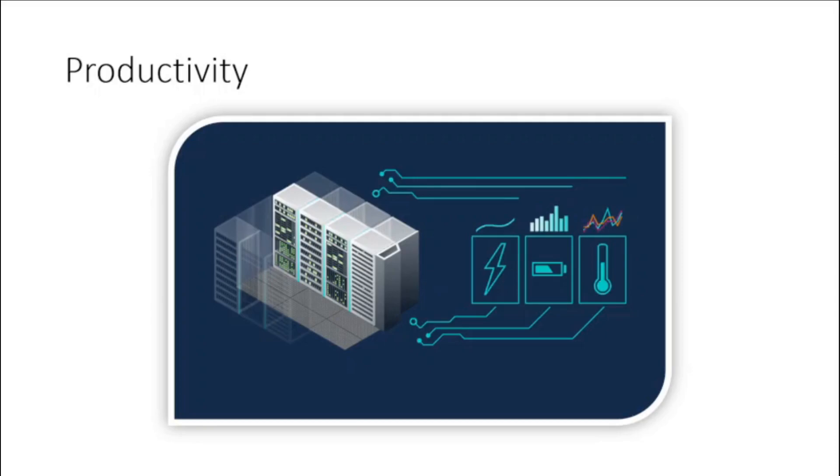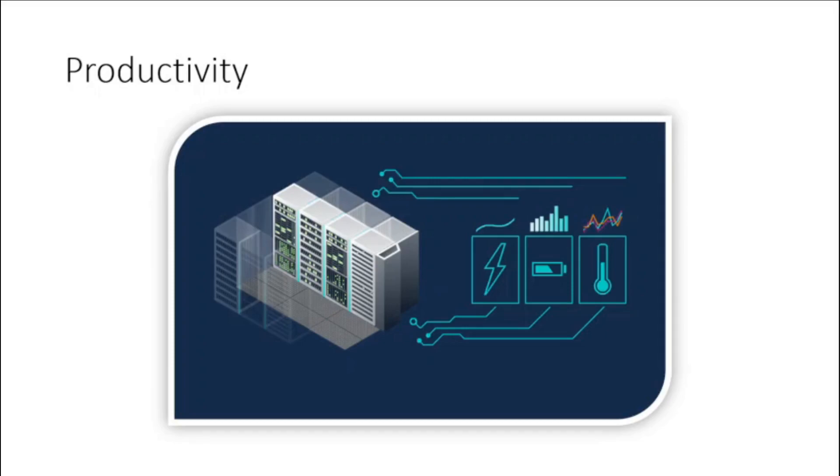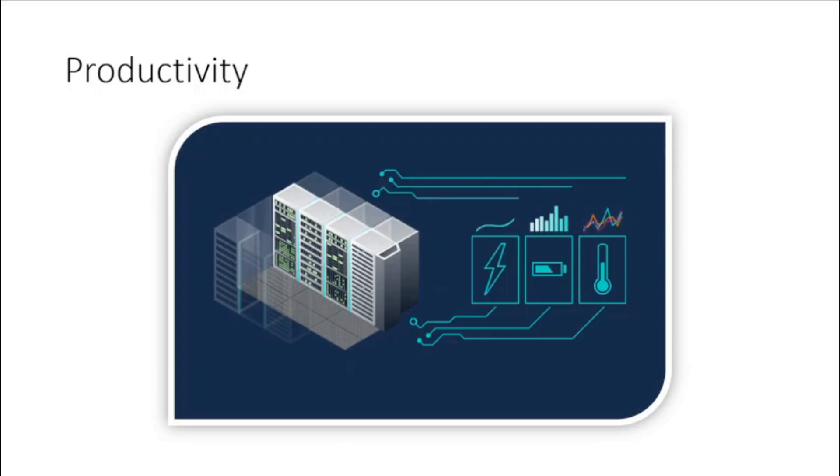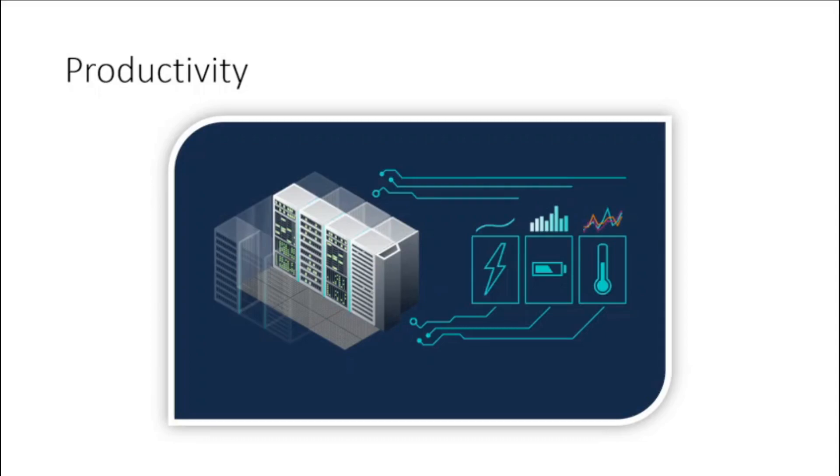Productivity. On-site data centers typically require a lot of racking and stacking, hardware setups, software patching, and other time-consuming IT management chores. Cloud computing removes the need for many of these tasks, so IT teams can spend time on achieving more important business goals.